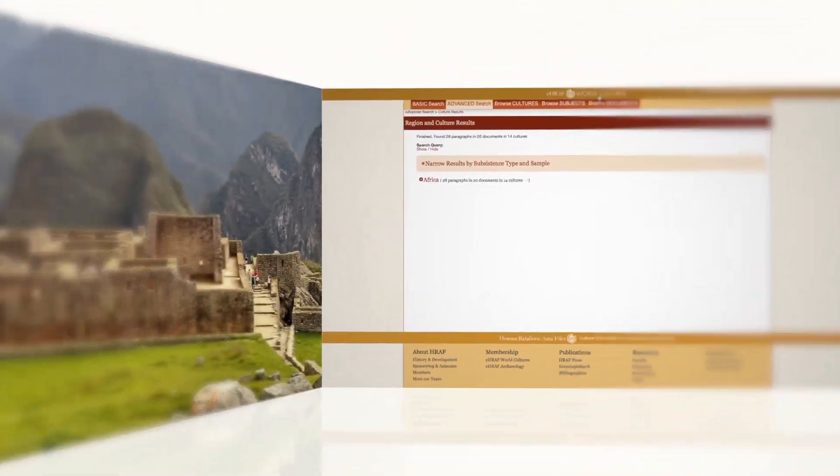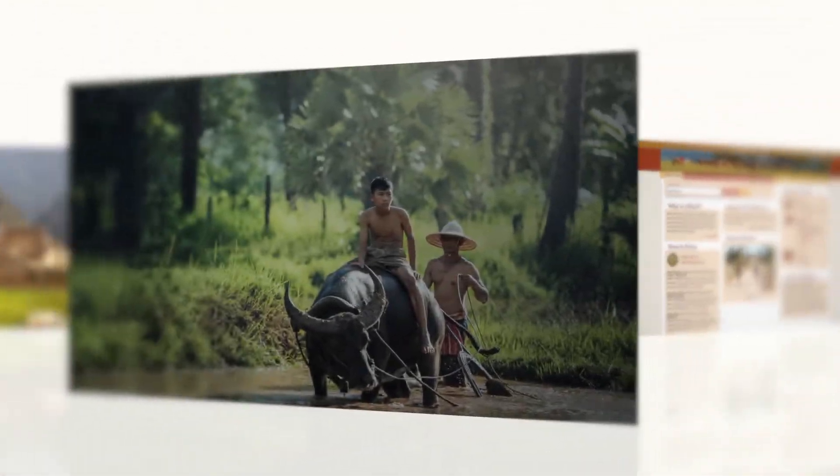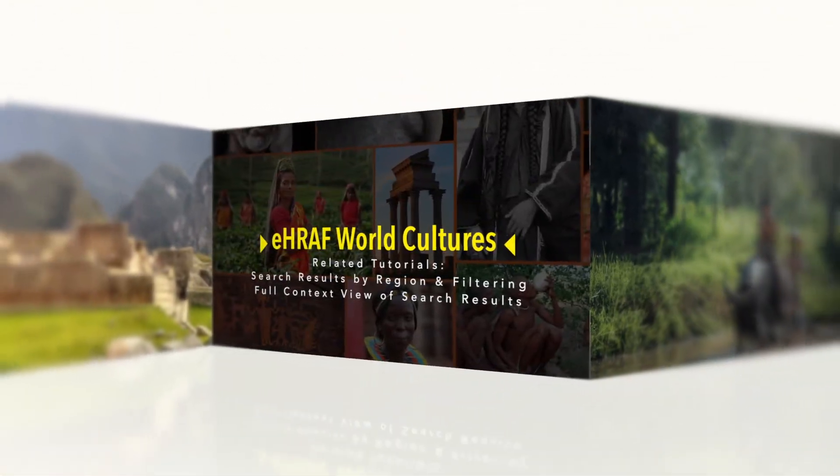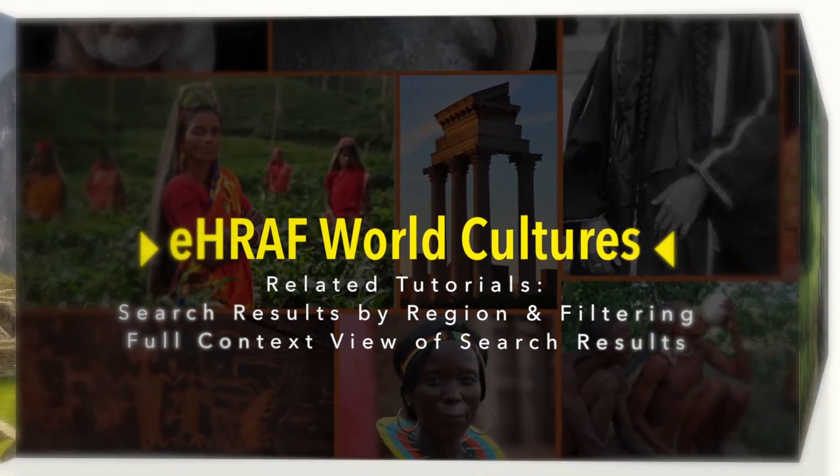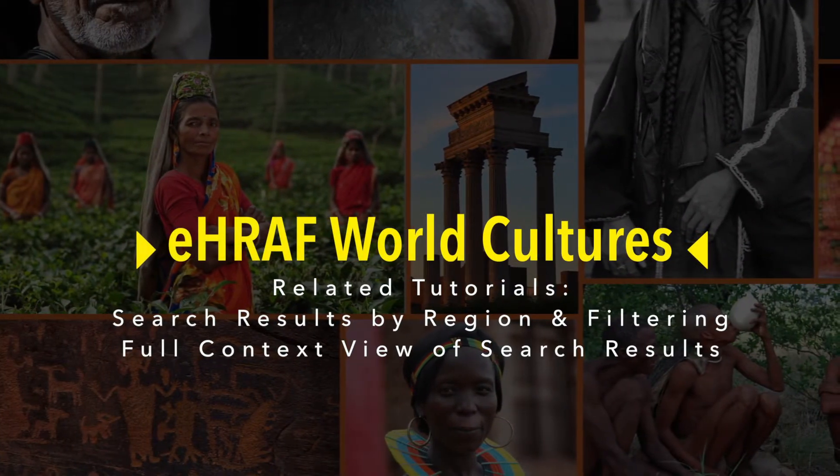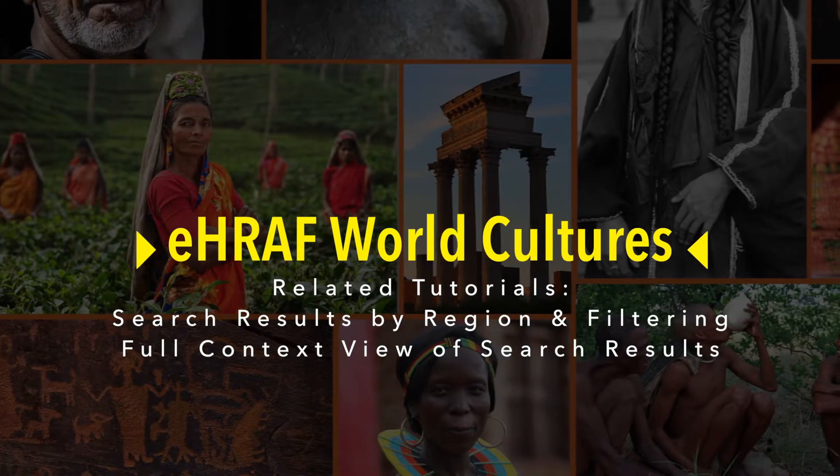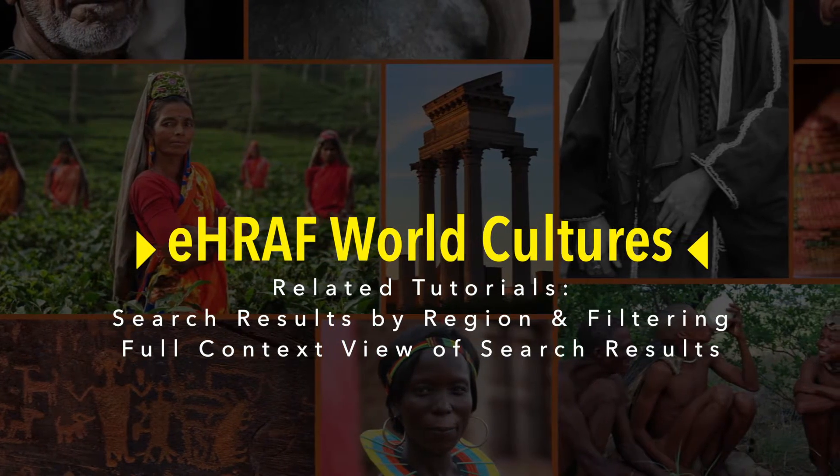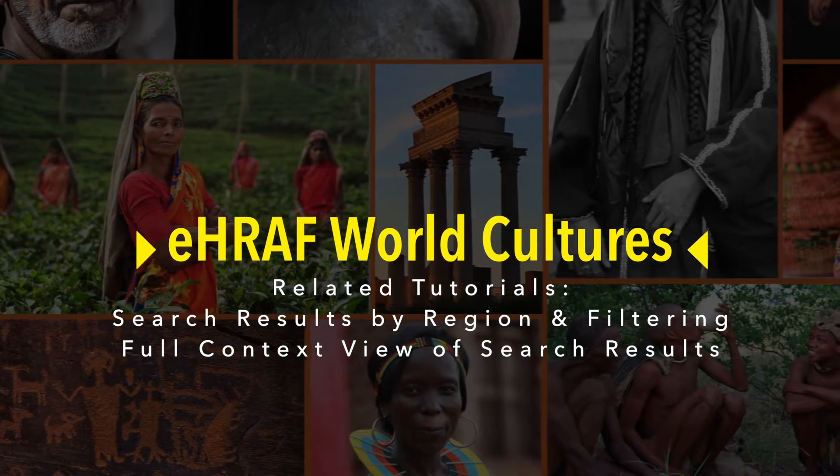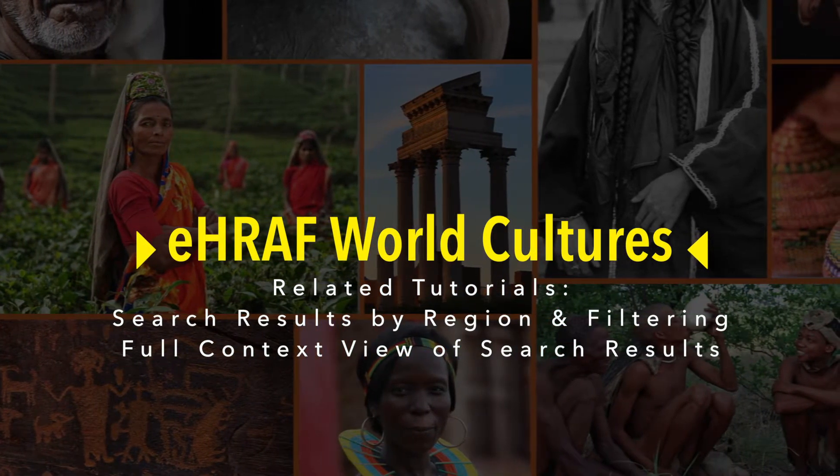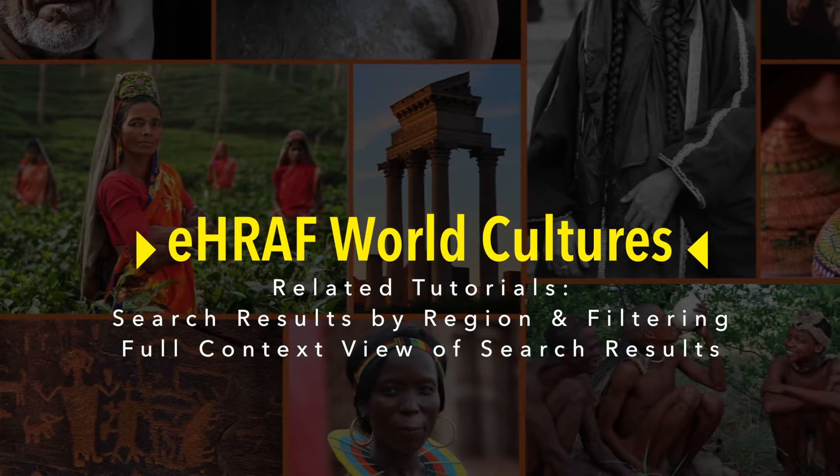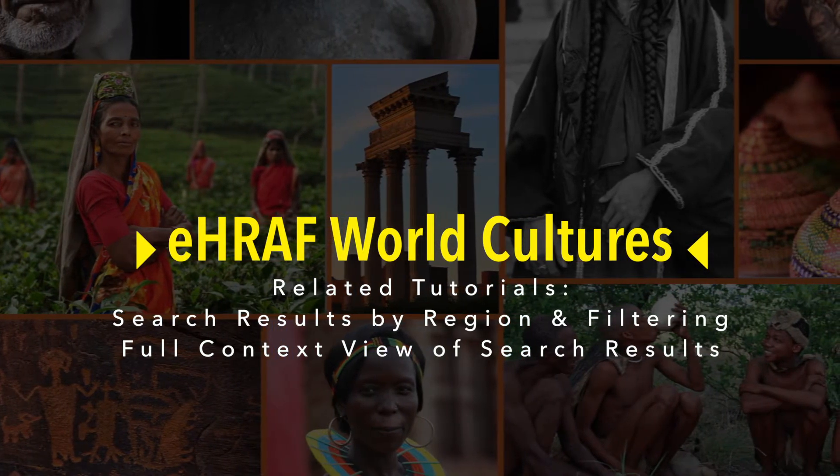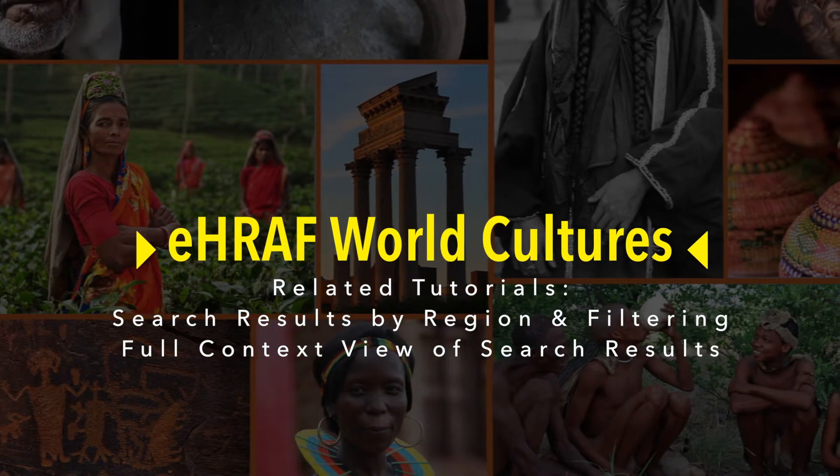That's it for the advanced search tutorial for eHRAF World Cultures. We hope this tutorial was helpful for you. To learn more about understanding and filtering search results, turn to the eHRAF World Cultures video tutorial on search results and filtering.